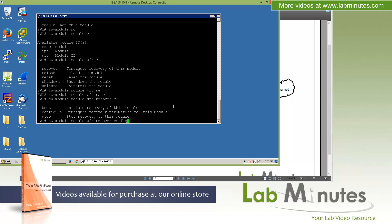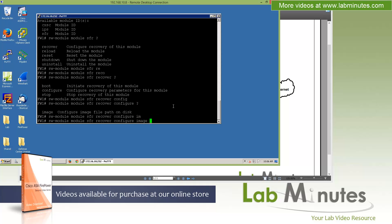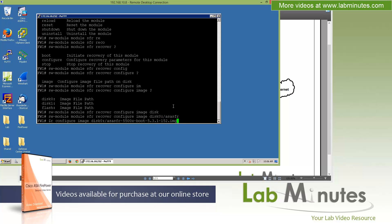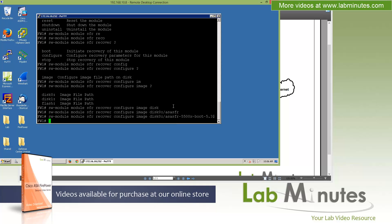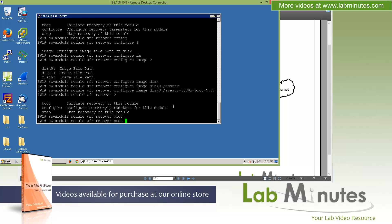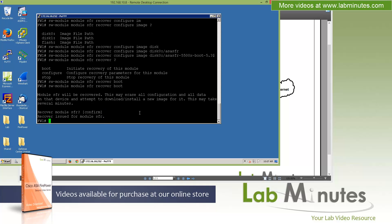Now to get Firepower service to boot into the recovery mode, you issue the command software module. Module, here we have three options. We certainly have to choose SFR for our source fire. And then issue the command recovery. First, you need to point it to the image. So configure image, and it will be on our disk 0. ASA SFR. Just tab. Then it will complete the rest of the file name for you. And then hit enter. And then issue a command software module, module SFR, recover. And this time, instead of configure, you enter the command boot. So this is going to force our software service to boot using that boot image. As you can see right here, it says module SFR will be recovered. And it's certainly going to be erasing all of the configuration that's there previously.